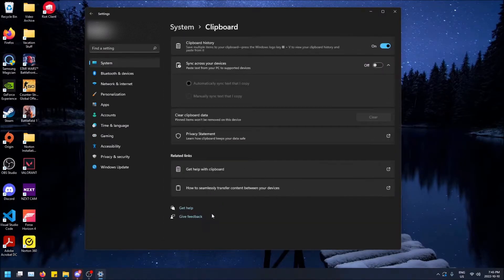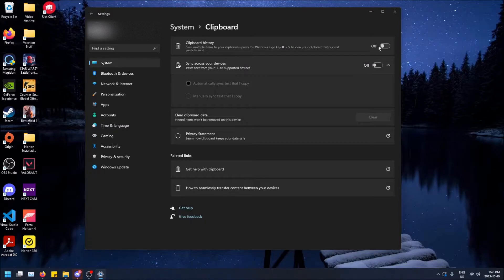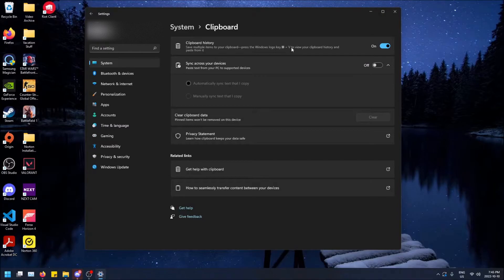It's all the way down here. And then this is the setting right here. So clipboard history. Make sure you turn this on because by default it is off. So if you turn this on, you'll see that the instructions say Windows key plus V to view your clipboard history. And that is actually how I did it.